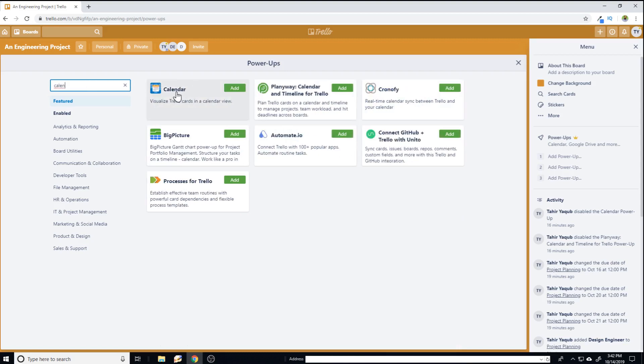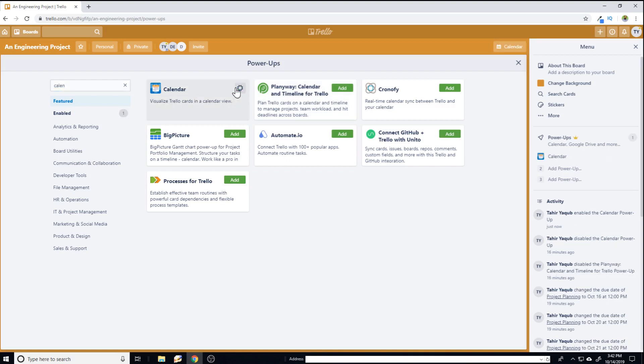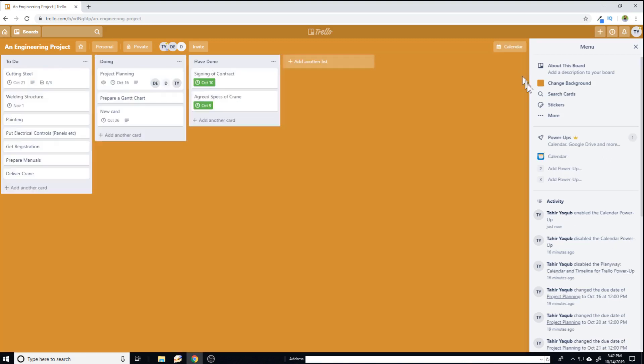Then this is the power up which we are going to demonstrate first and then the second power up is plentiway calendar. So these two we are going to see today. So first click on add and now we can close this window because we can see calendar here and calendar has been added at the top of the board.